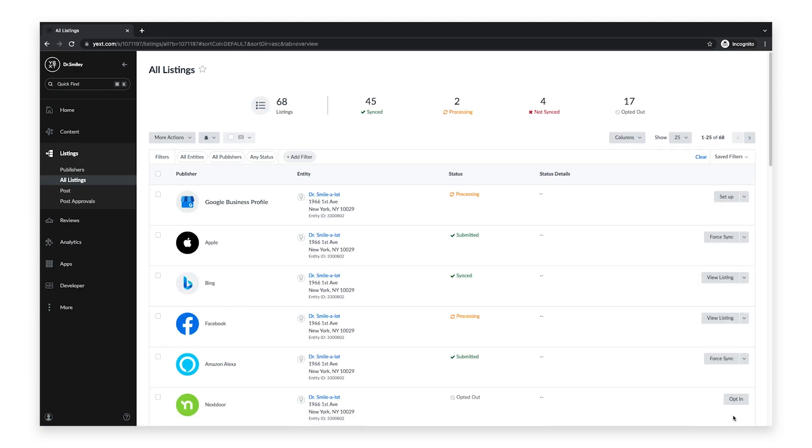Congratulations! You've now synced your Facebook page with Yext. Thanks for tuning in today and I hope you enjoyed this demo. Please visit our YouTube channel or hitchhikers.yext.com for more content and continued learning.